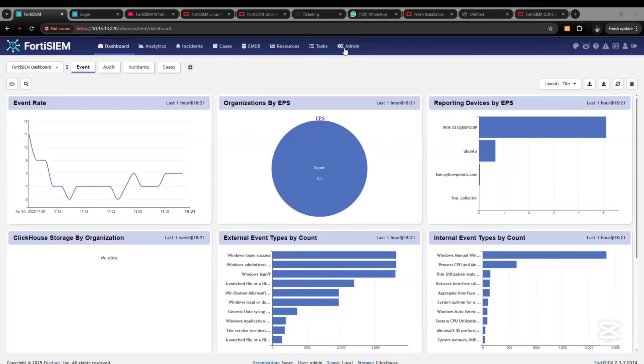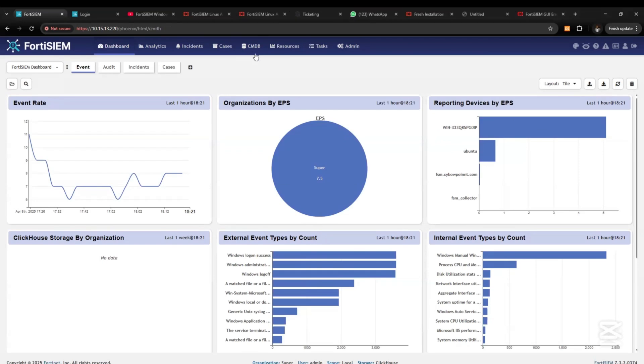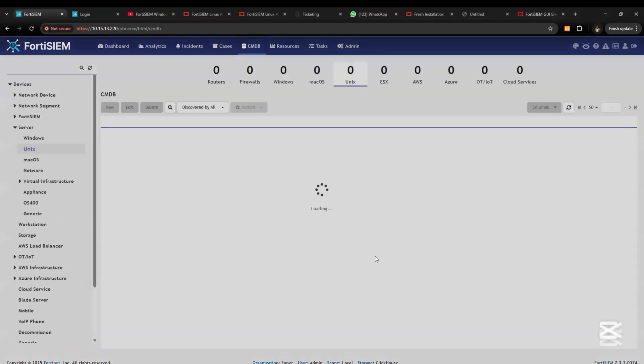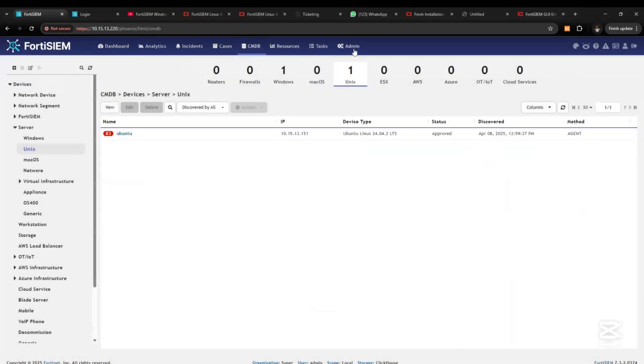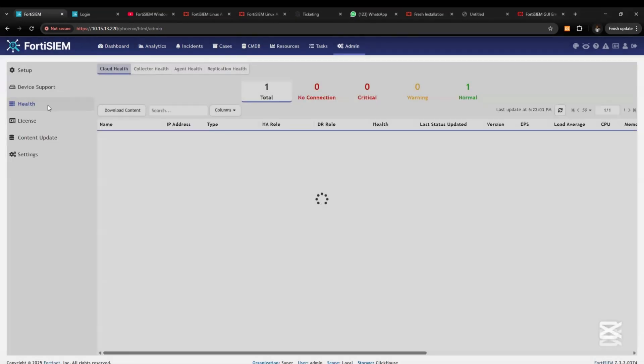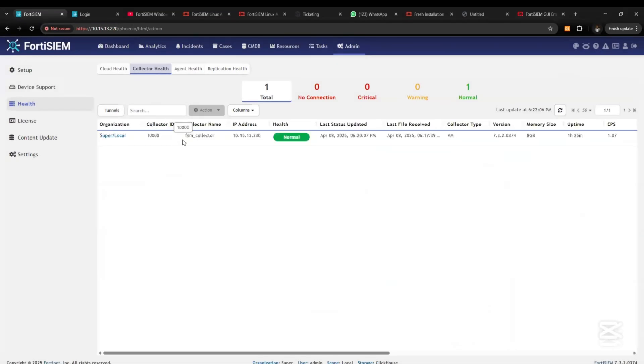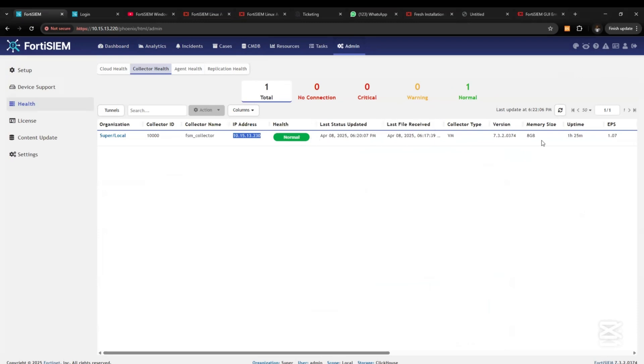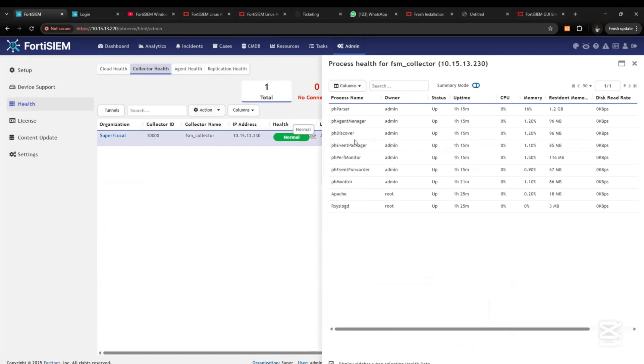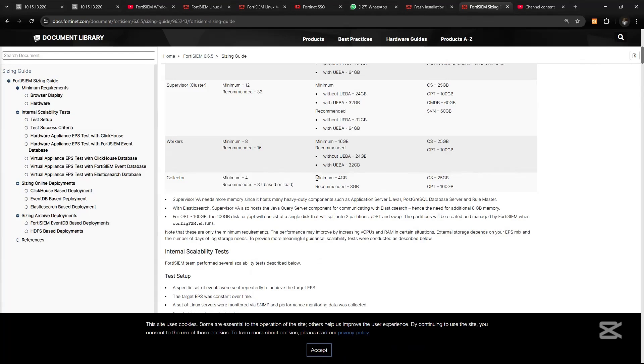Hi and welcome to my channel once again. In this video I'm going to show you how to install FortiSIEM virtual collector on VMware Workstation Pro and integrate and register it with a FortiSIEM supervisor so as to collect logs, transfer it to the supervisor for processing and analytics.